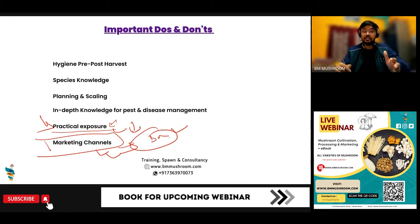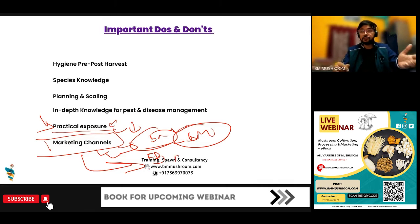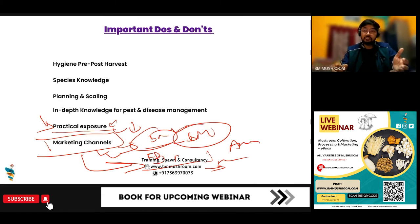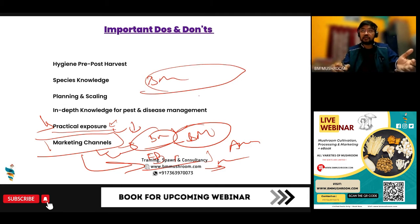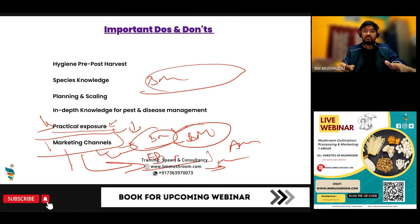Marketing channels are there, but people are not able to fulfill the BM Mushroom marketing channel demand. We are also training you for different varieties of marketing channels — like how to do digital marketing on Facebook, Instagram, and YouTube, how to make your account on IndiaMart, how to sell your product on Amazon and Flipkart, and how to grow your own e-commerce site. As you have seen, BM Mushroom Shop is our e-commerce site where you can buy spawns, courses, and webinars. You can also have your own mushroom e-commerce site — these things are quite easy if you have a proper trainer.